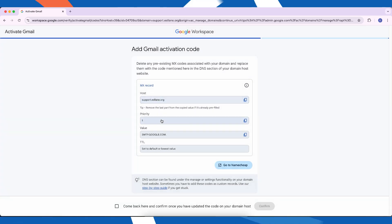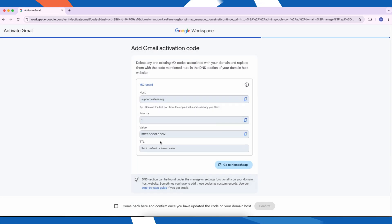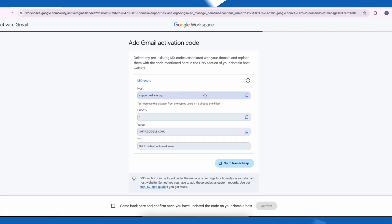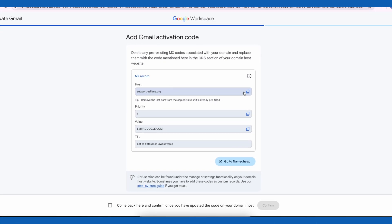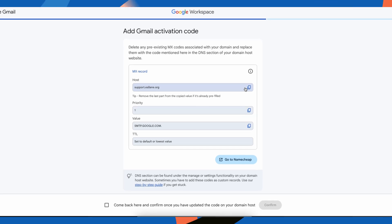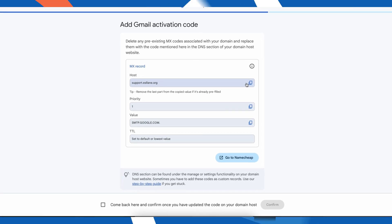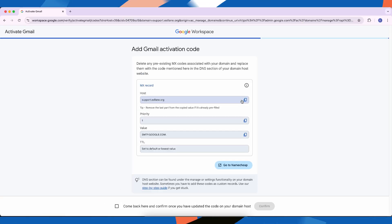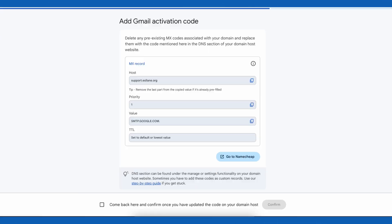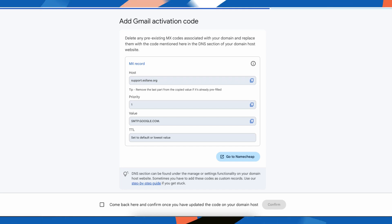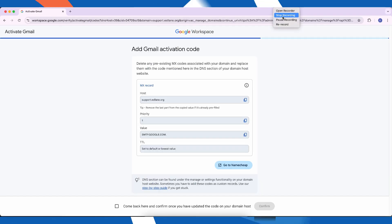Finally, you'll receive your Gmail activation code. This is the key information you need to paste into your domain's DNS settings to complete the process. Once this is done, Google may take anywhere from a few minutes to a few hours to propagate the changes. Be patient.